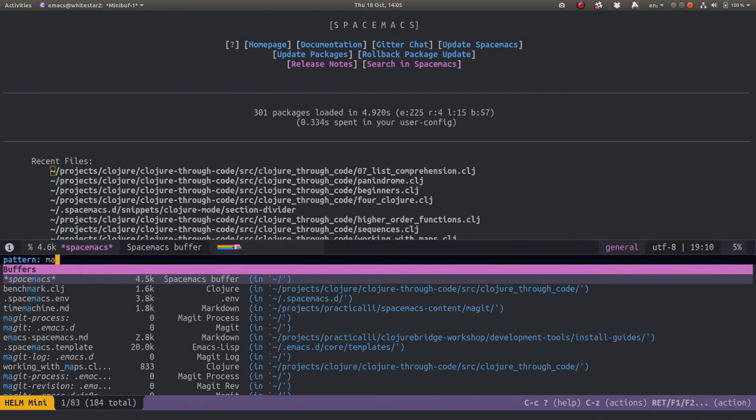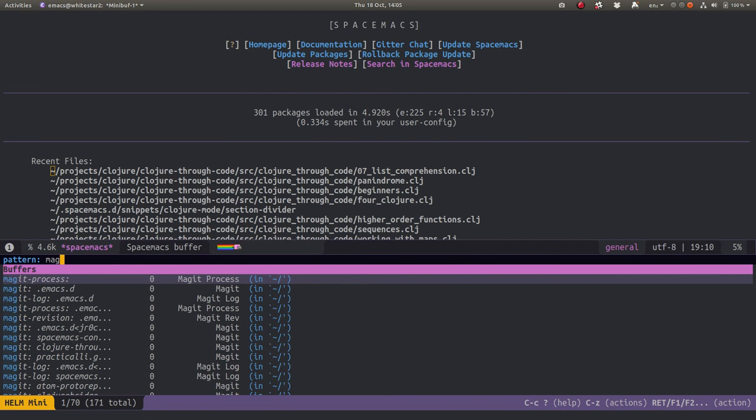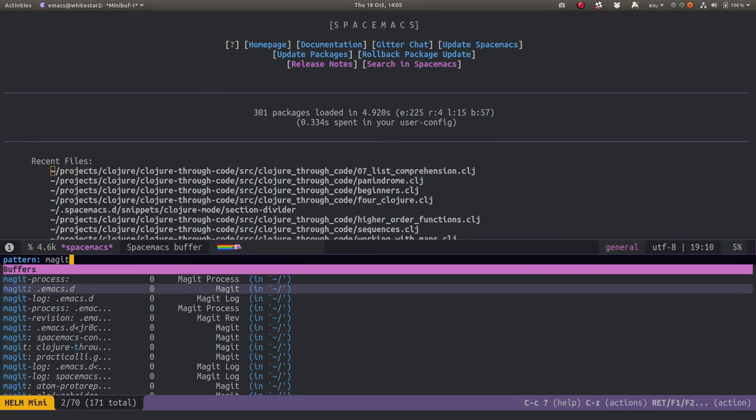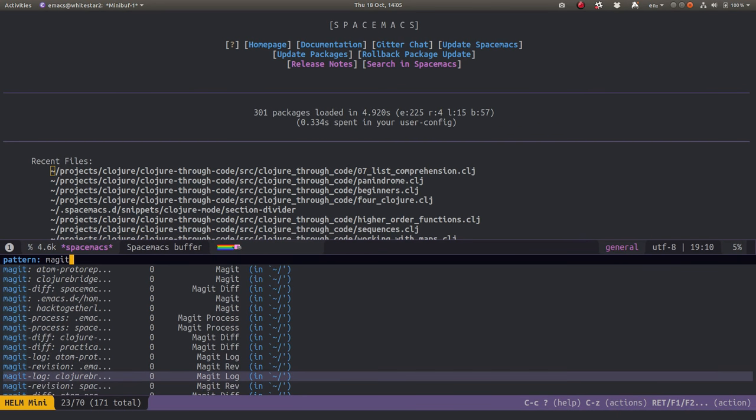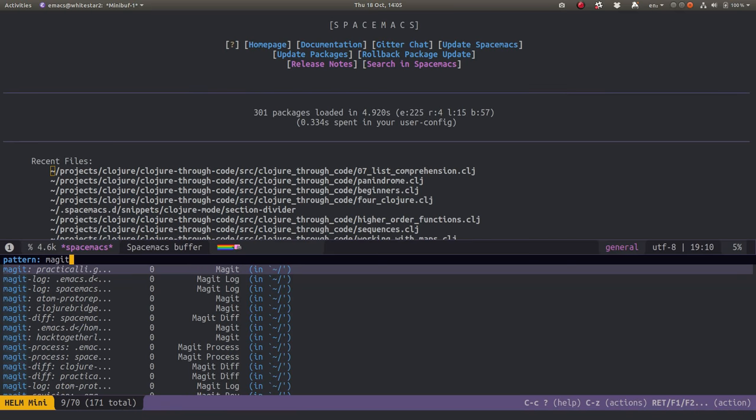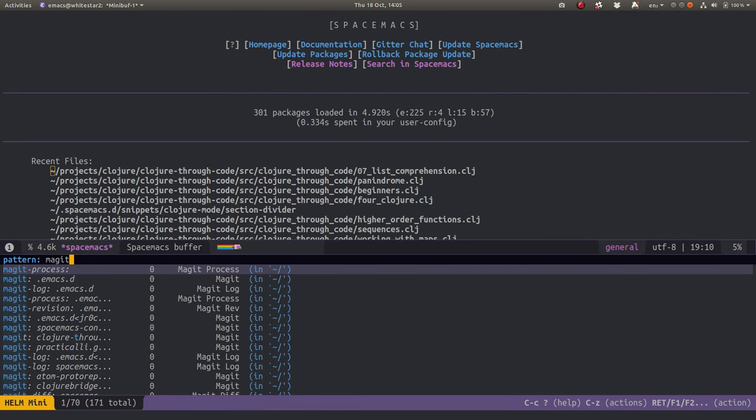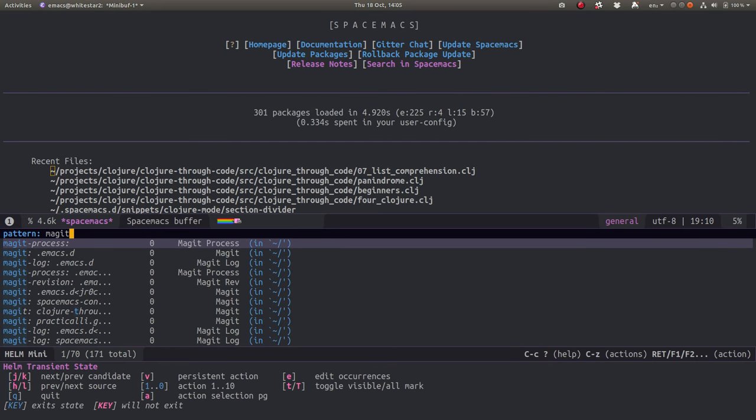Magit is the Emacs Git client, so I can get rid of these because they're just transient buffers. Now I could go in and delete them all manually which would take a bit of time, but if I use the Helm transient state...